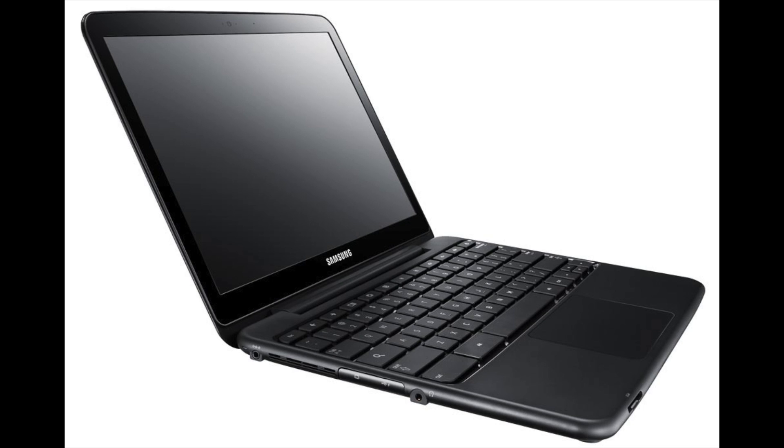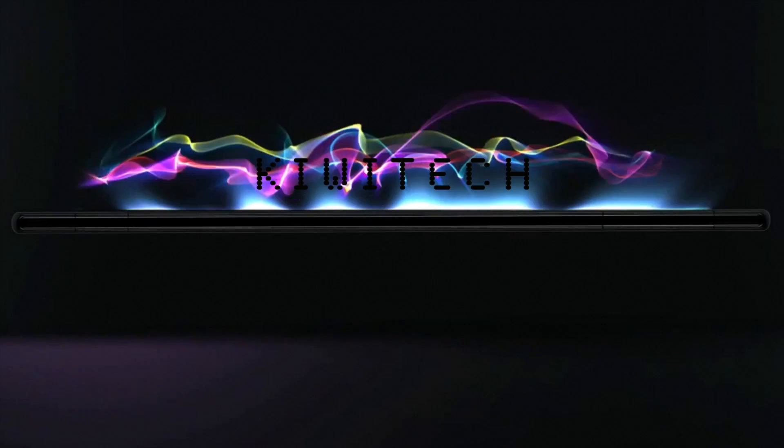Hi and welcome to Kiwi Tech. Today we're looking at imaging a Samsung series 5 550 Chromebook. This is their second generation Chromebook. So let's get into it.